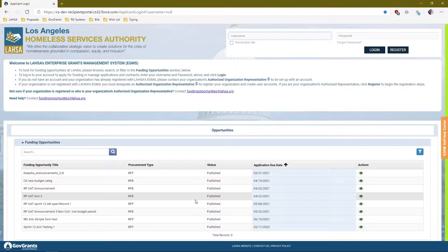Today we're going to be talking about the registration process. If your organization has not registered yet in the eGMS, that's what we're going to be covering today. If your organization has already registered in the eGMS, you're not going to be able to register again. You may only register one time.